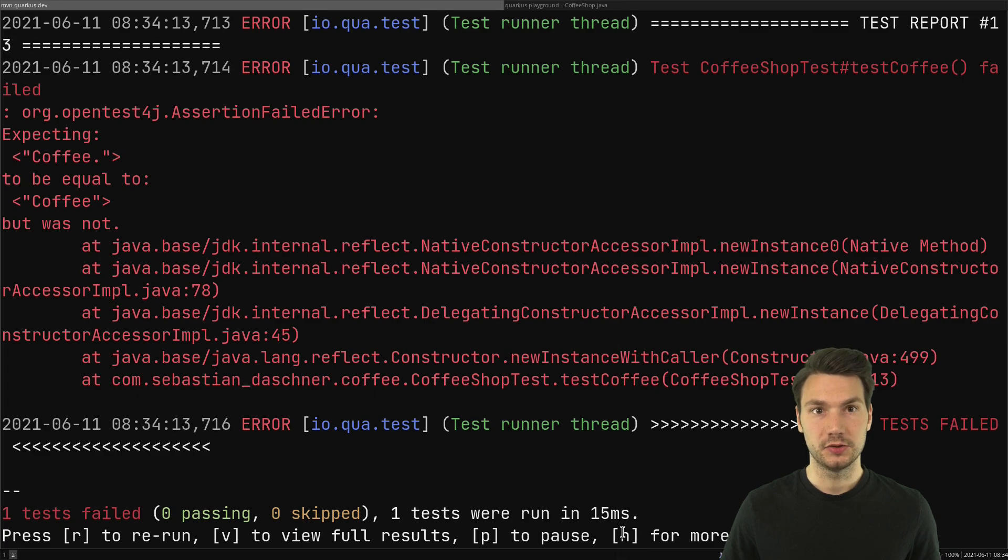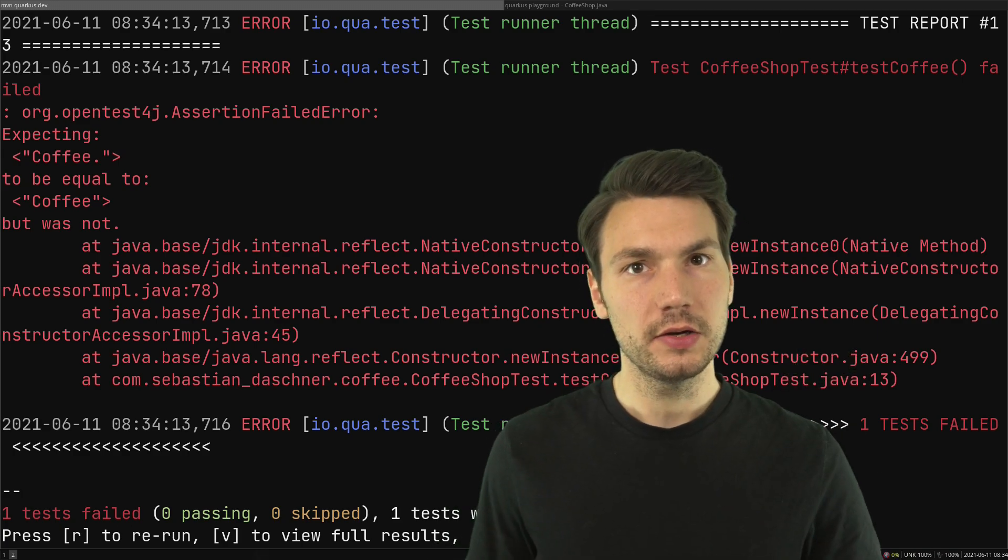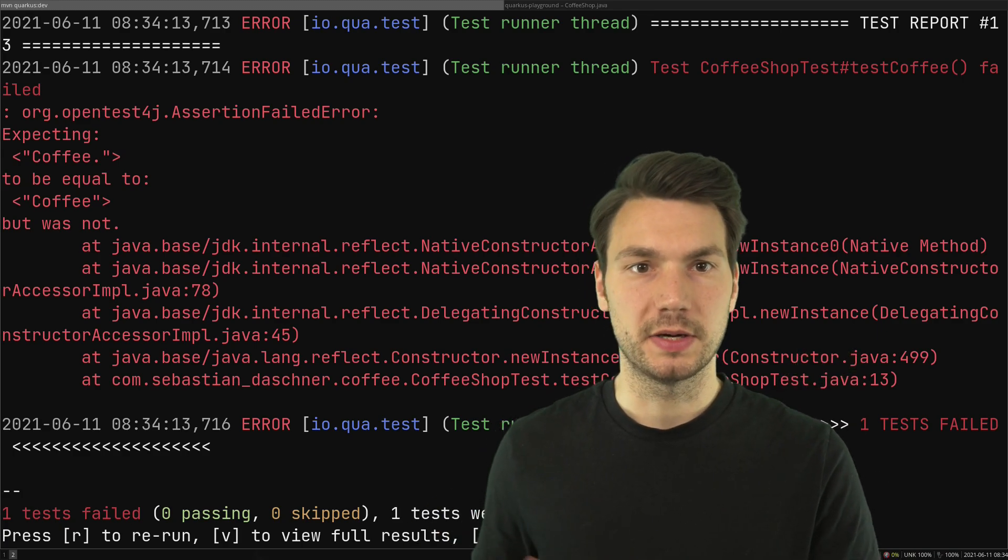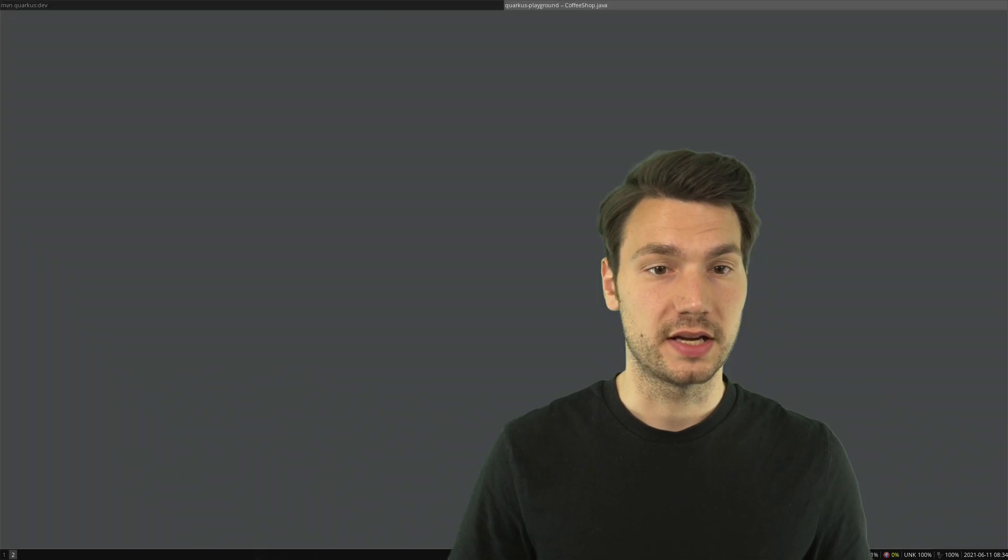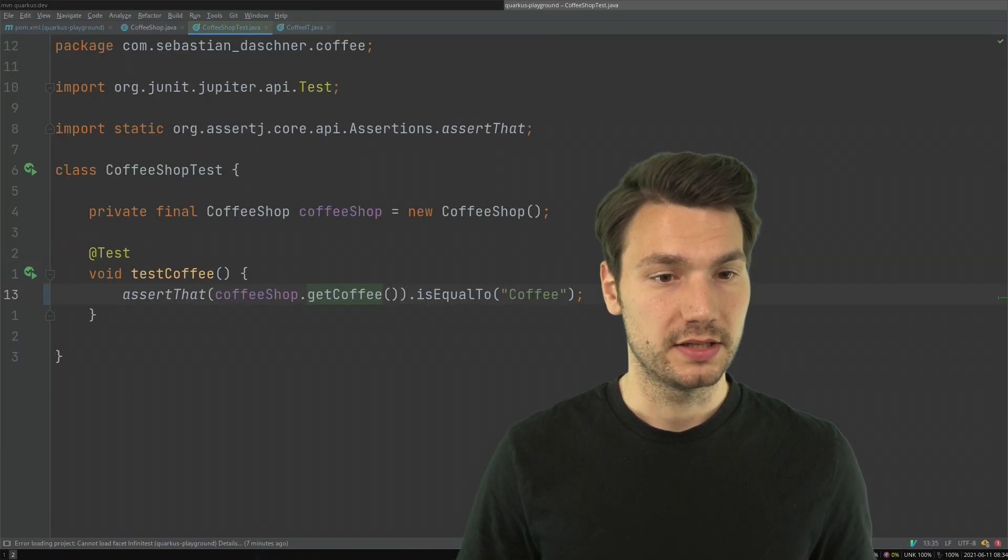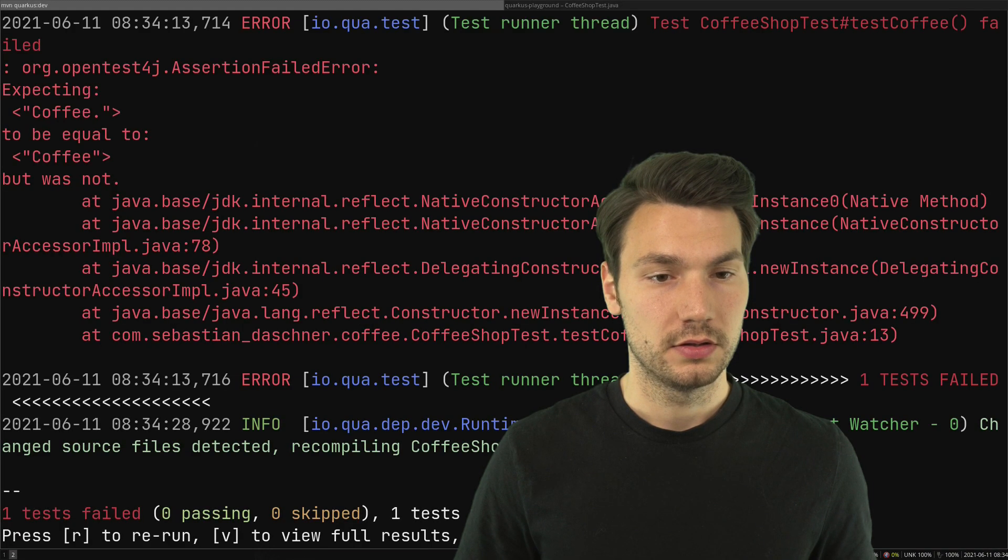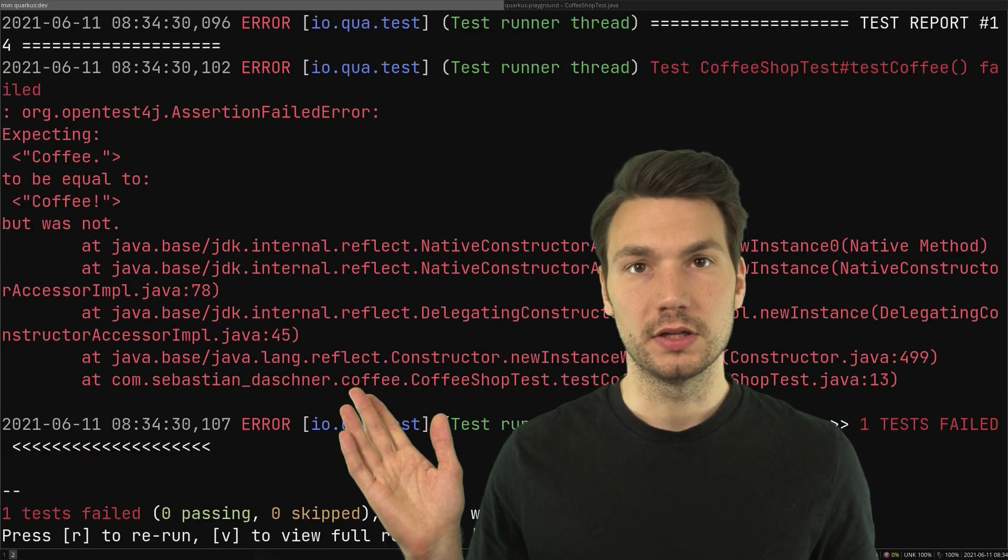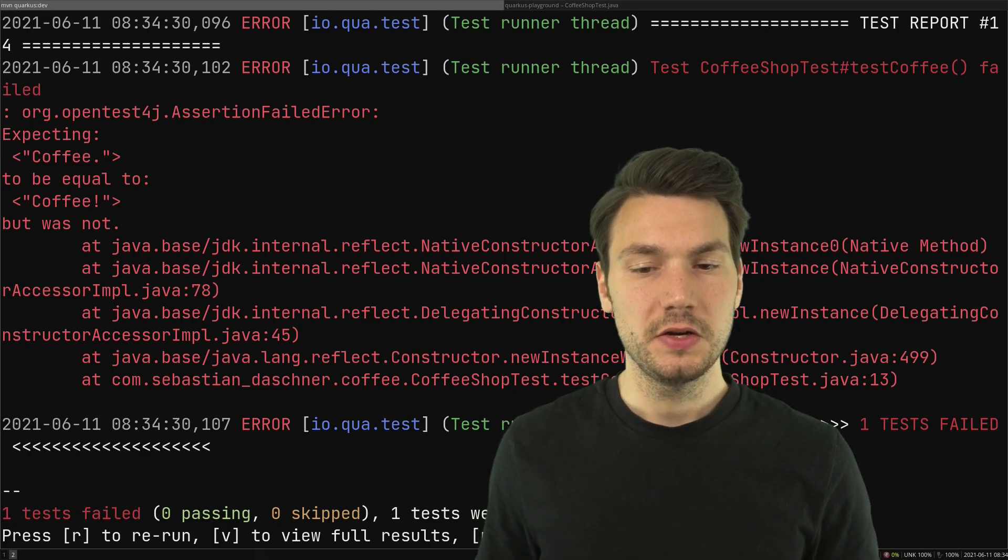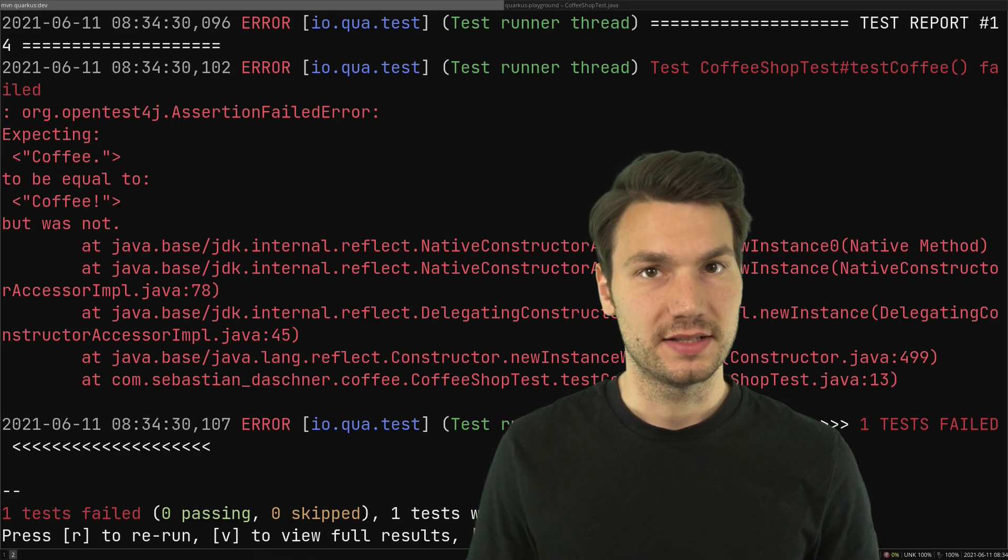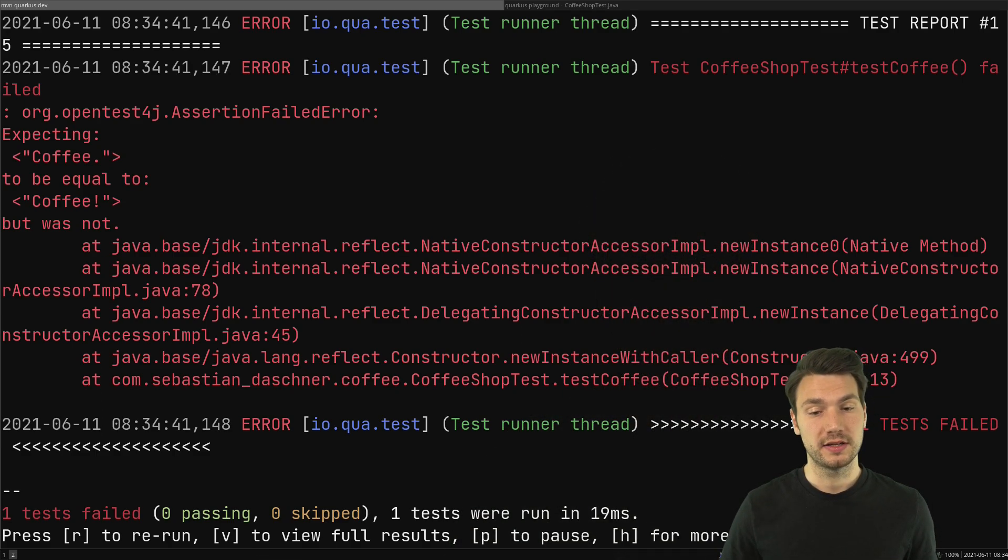What I like about this approach is not really the continuous approach that it re-executes my test constantly. I can check this out by just changing something else here in my test, for example to an exclamation mark, and then it very quickly will give me the new response. It's not about the continuous approach, it's about the fast test feedback for me.